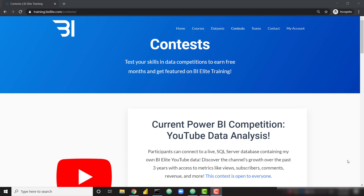The really cool thing about this dataset is it's being pulled directly from my YouTube channel. So if you were to leave a comment on this video, for example, you will see that populated in the database.